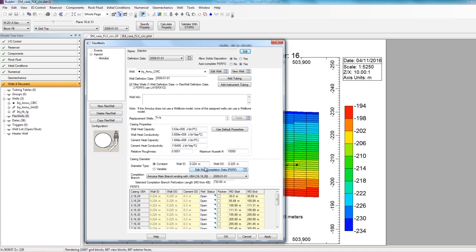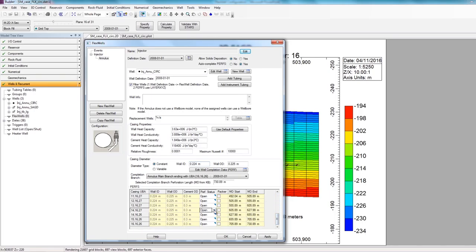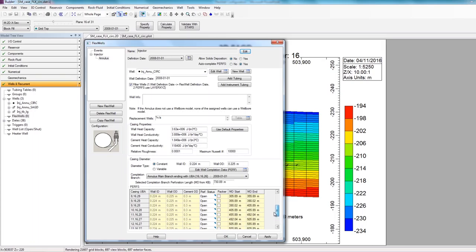If I wanted to open or shut in a specific perforation along my annulus, I can easily do that here. So I can just select whichever perforation I wanted to shut in, and then just change the status. So all those options are available all in one place.